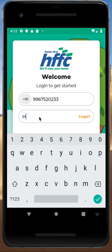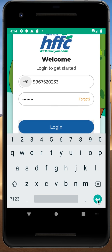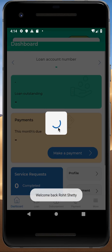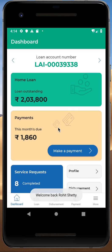Next is the password. You will have to enter the password set by you. Enter the password and click login. So finally you are inside the application.